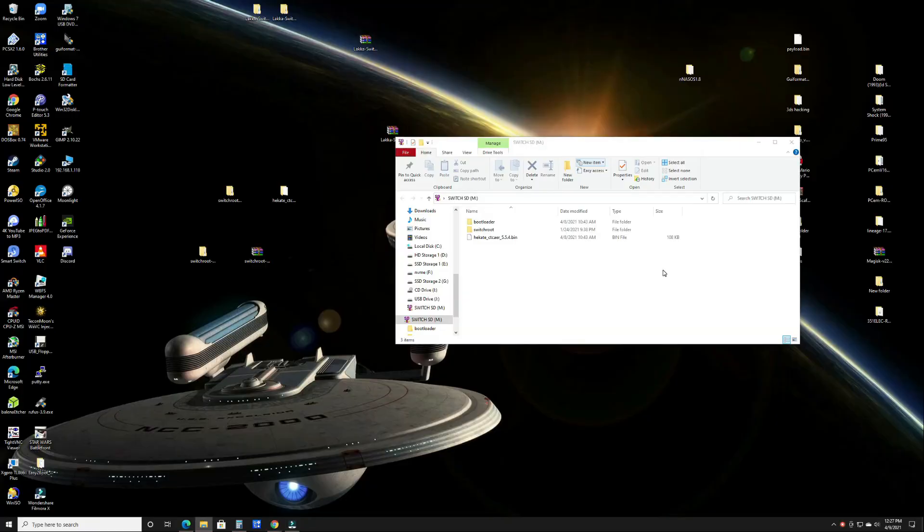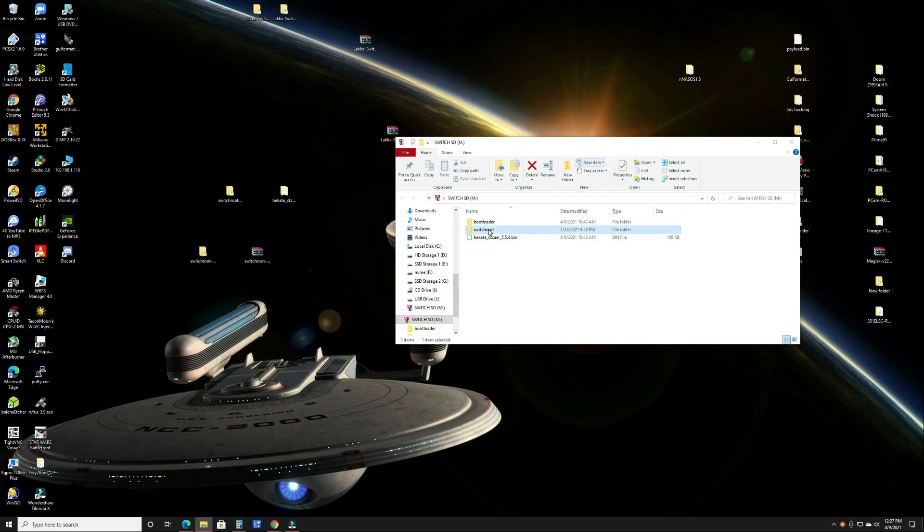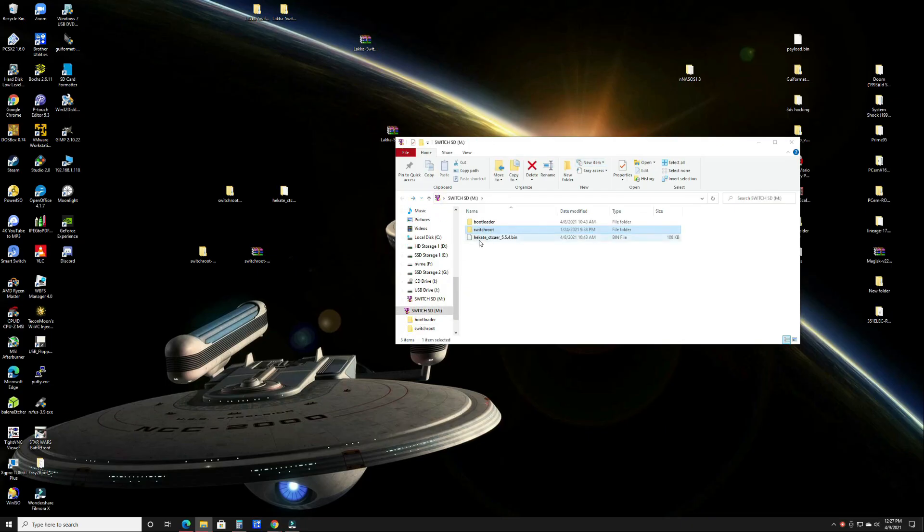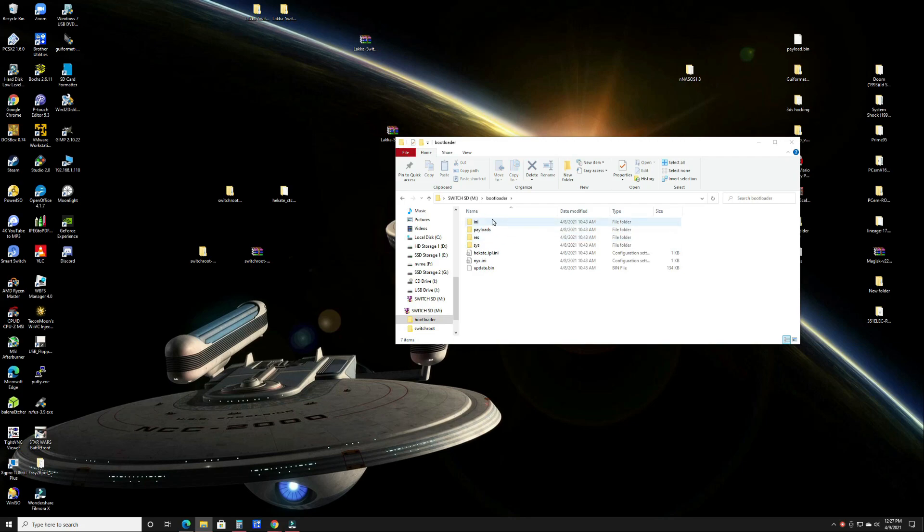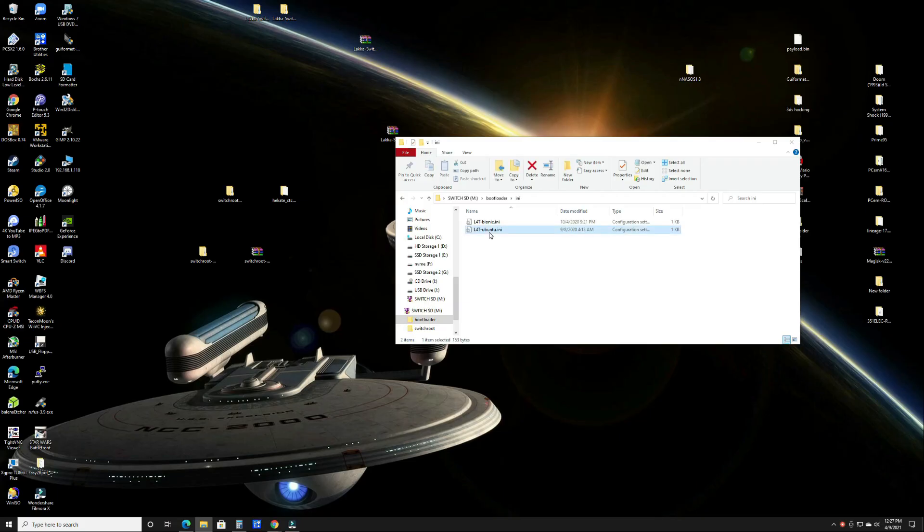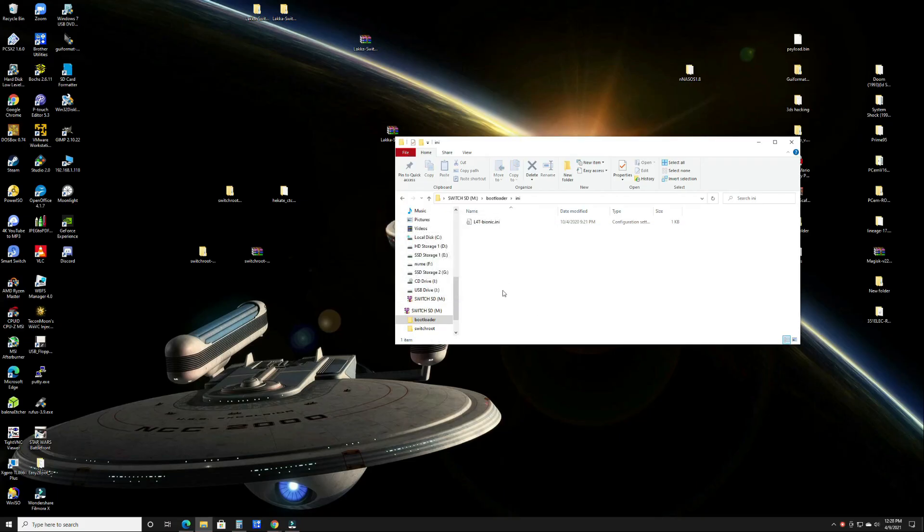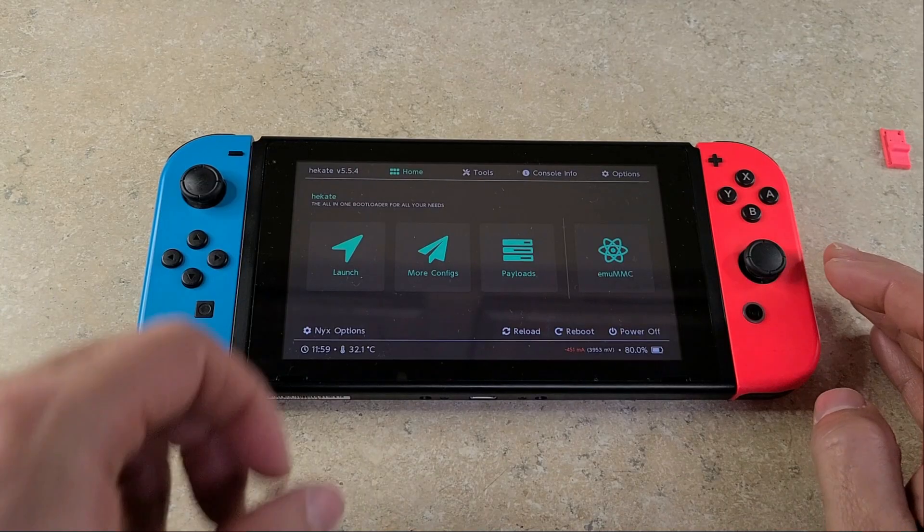When the Switch is powered down, I just wanted to really quick show you how to get rid of that one extra option of Ubuntu in Hekate. So on your SD card, you go to the bootloader folder, you go to the INI folder, and in there you'll see the two options that are there. You're going to want to remove the non-bionic version. Just delete it. After that, you can eject your SD card, boot back up, and you'll notice you'll just have the one option.